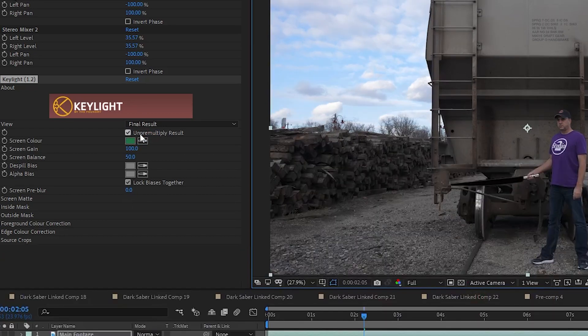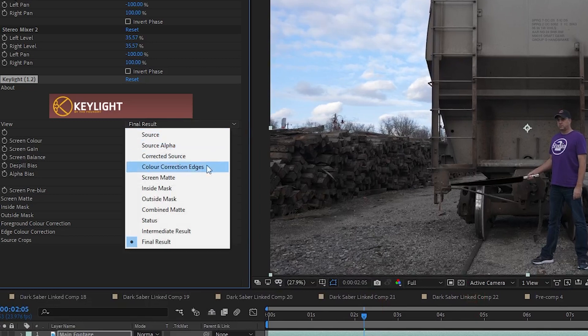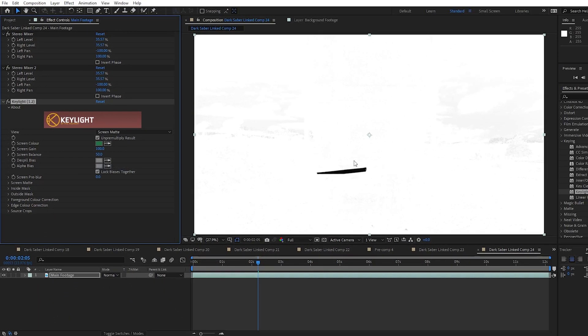Now I switch the view from Final Result to Screen Matte. I need to adjust this so that the blade is black and everything else is white. If I had a tree or something else green in the background, I would need to just mask it out.